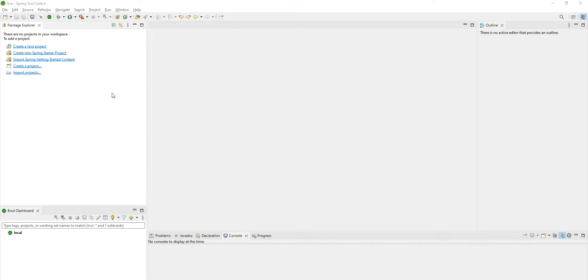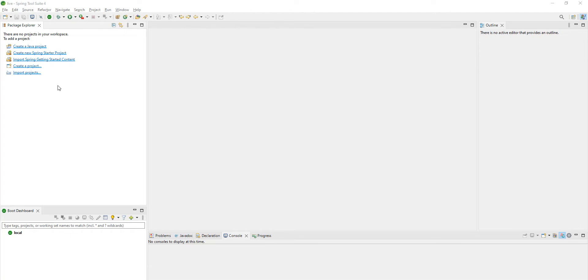At the time of creation of the project, suppose you have selected JAR, and later on you want to convert it into a WAR file. That is the scenario we are going to discuss now. So let me create a project.